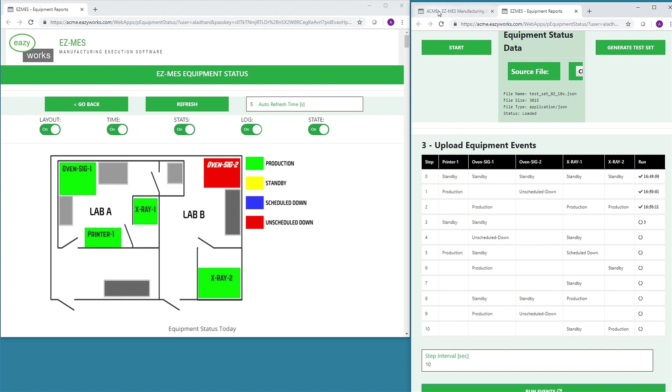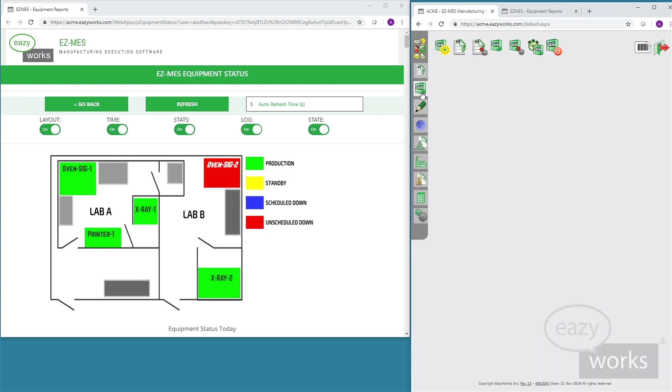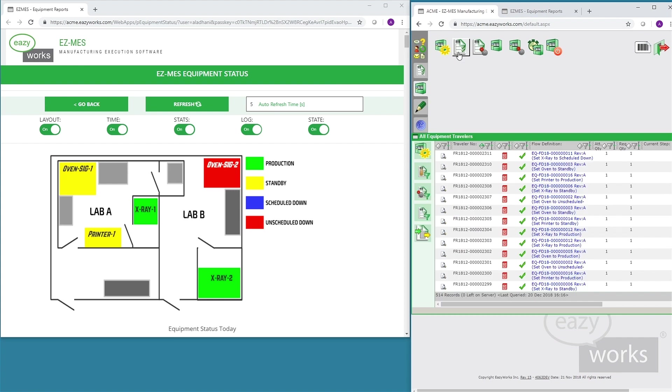In EZMES, each change in an equipment state is tracked as a flow and will appear in the list with equipment flows.